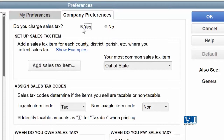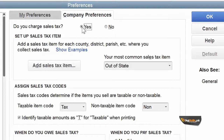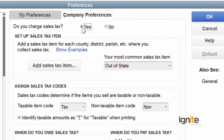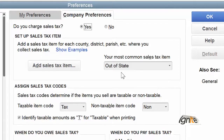So yes, we are collecting sales tax on behalf of certain agencies. What we are going to set here is called the most common sales tax item. As I told you before, this is the default item, so it will automatically be invoked and we only need to set it once. We can change the name if we want to.